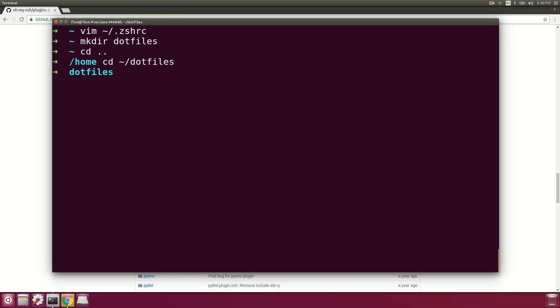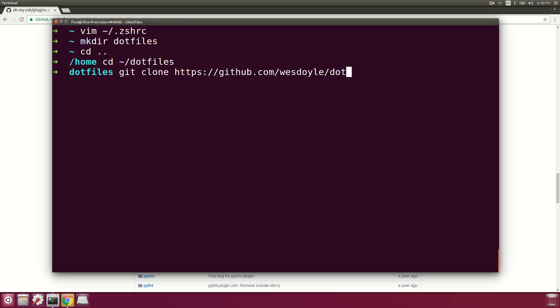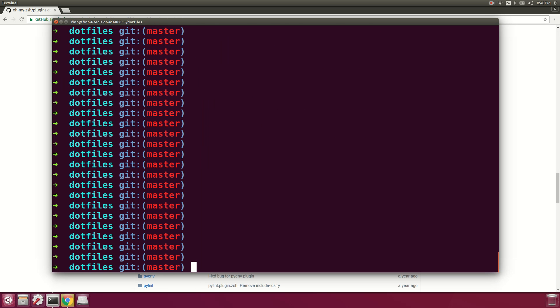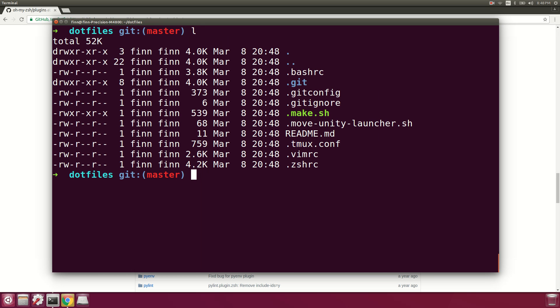We'll clone down what I have in my current dotfiles repo from GitHub. You can see that I've got my Z shell config, vim, tmux, a basic git config, and a bash rc file all in here.